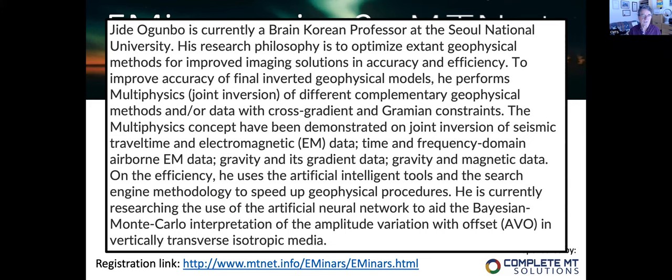It's been demonstrated through joint inversion of seismic travel time, EM time-frequency domain EM data, and gravity gradient. He's currently researching the use of artificial neural networks for a Bayesian Monte Carlo interpretation of amplitude variation and offset in vertically transversely isotropic media. At that, I'll stop sharing and invite Gide to share his screen and give us his seminar.